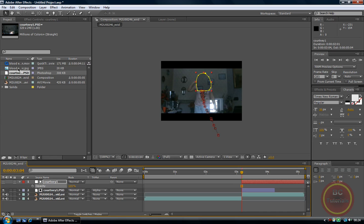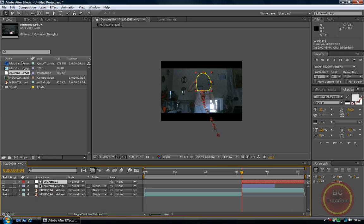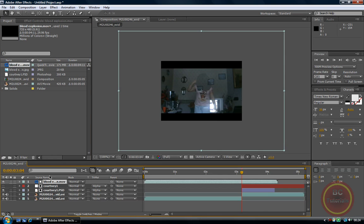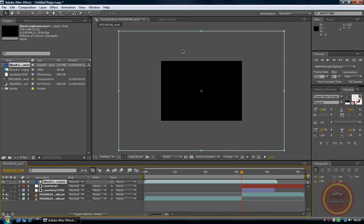So now I can insert my MOV file which is going to be on top of the white layer. Just drag it in and here it is.